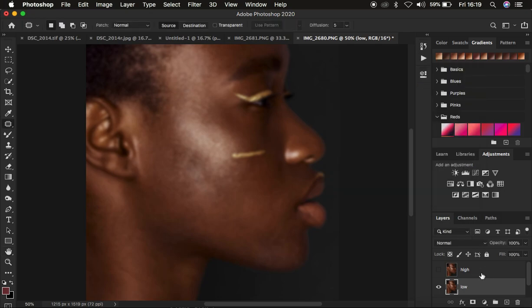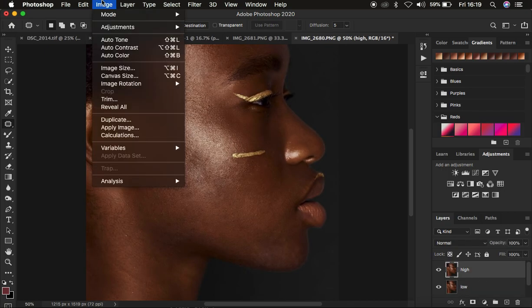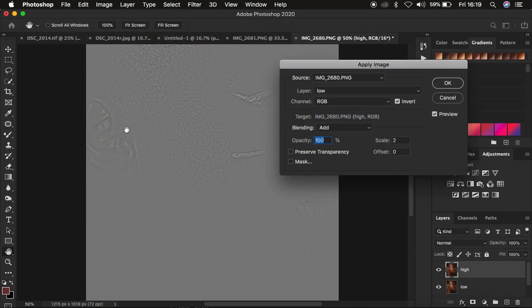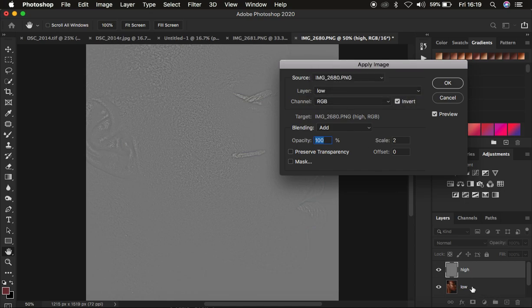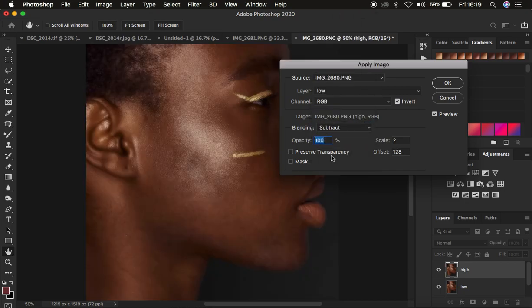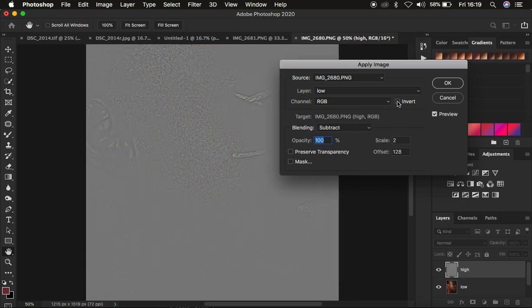After that, come to the high frequency layer, activate it, then go to Image > Apply Image. In Apply Image, select the low frequency layer as the source layer, because we are extracting information from the low frequency layer. If you have an 8-bit image, make sure the blend mode is Subtract, opacity at 100%, result Transparency, mask unchecked, scale 2, offset 128, and make sure Invert is not turned on.